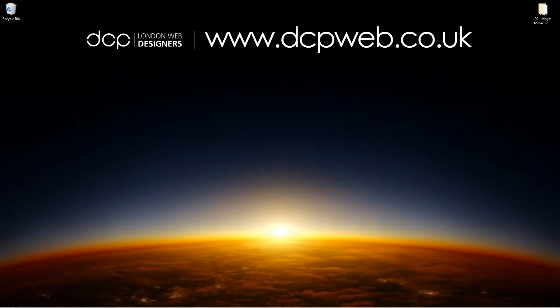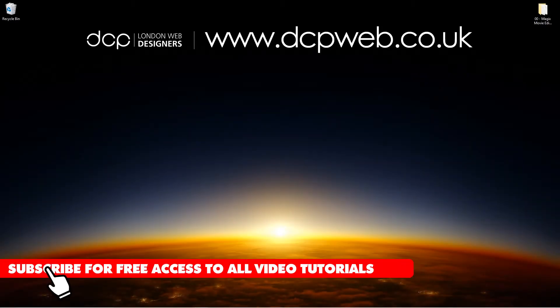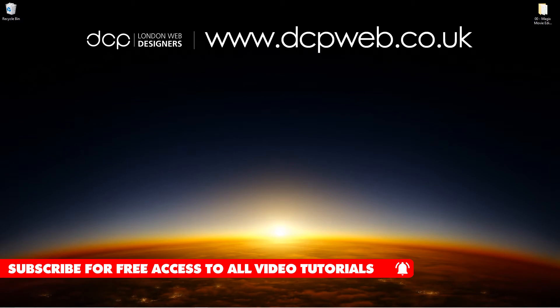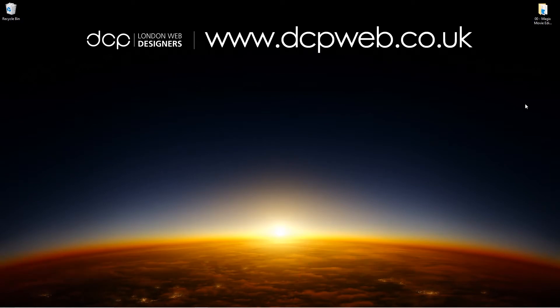Hi and welcome to this DCP Web tutorial. In today's tutorial I'm going to show you how to use the shot match function in Magix Movie Edit Pro.